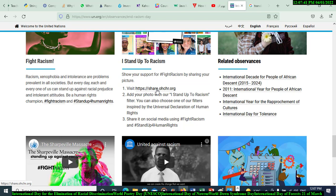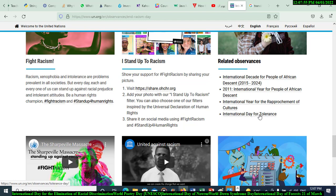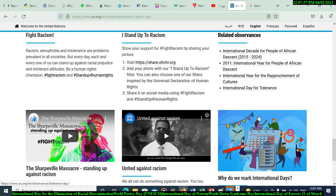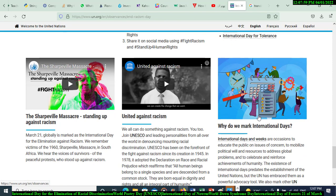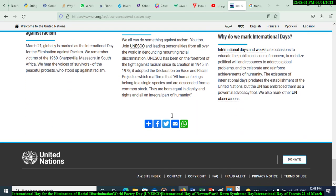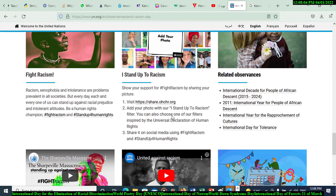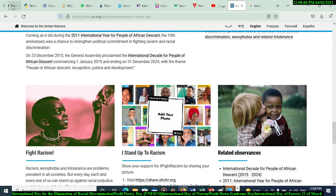Related observances include: the International Decade for People of African Descent, the International Year for People of African Descent, the International Year for the Rapprochement of Cultures, the International Day for Tolerance, and United Against Racism. All of these are very important.